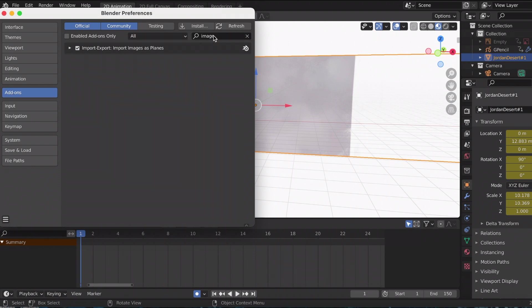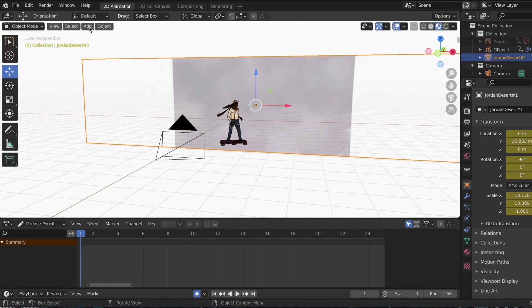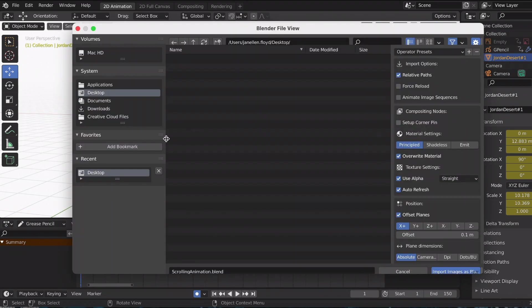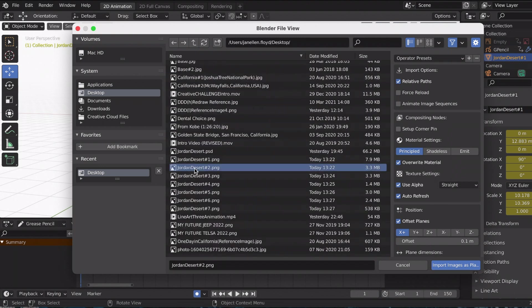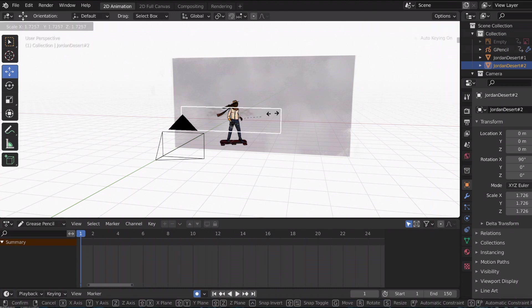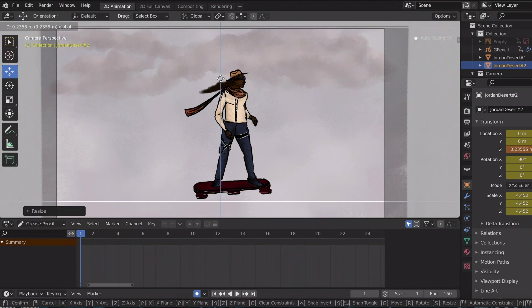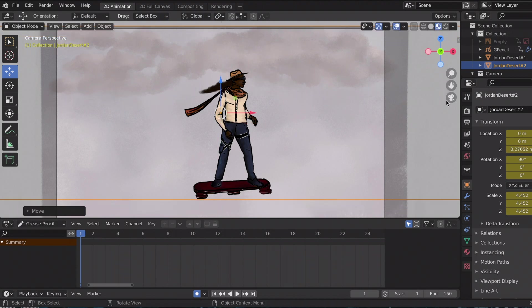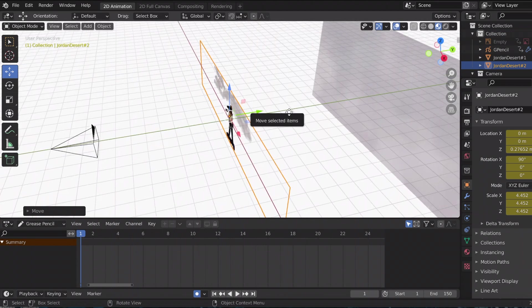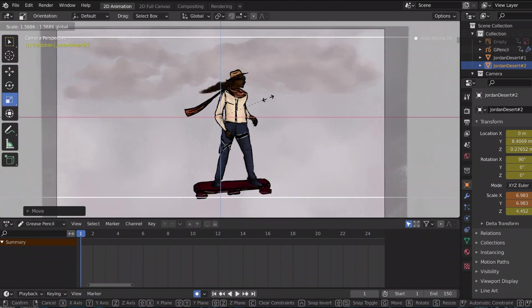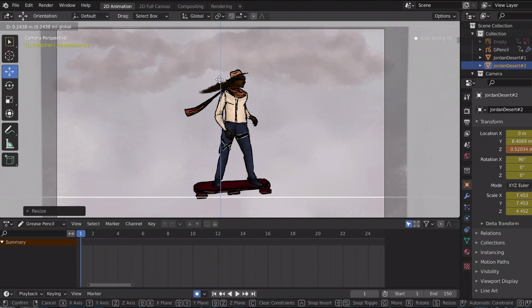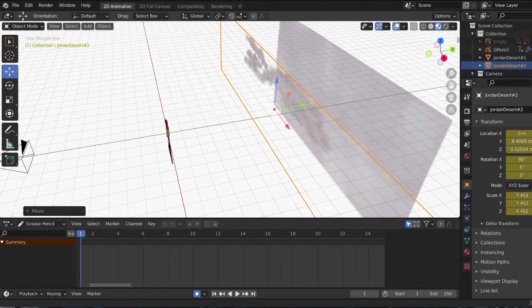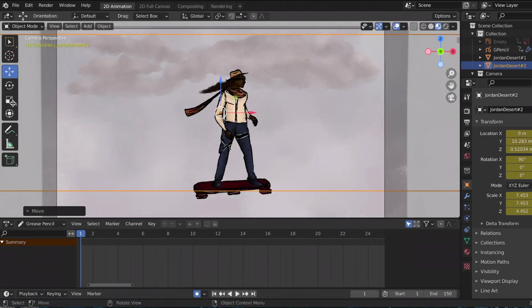This is the part where you can adjust your PNGs however you want. Of course I want the clouds far back, and I'm trying to build the background—the clouds, the mountains in the back—and then I want the ground super close. That's how I'm going to adjust my images as planes.